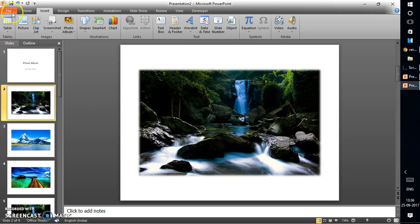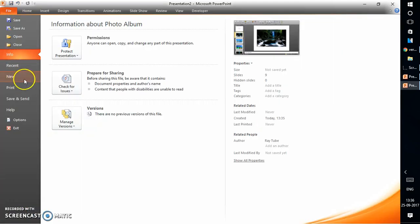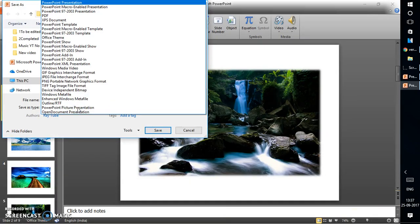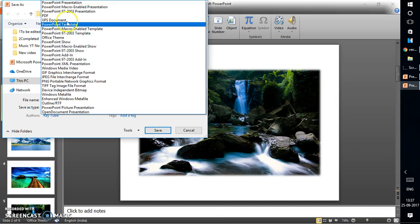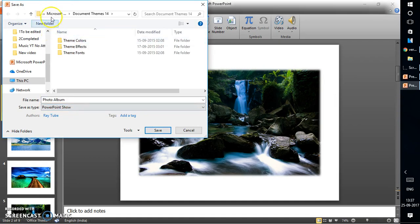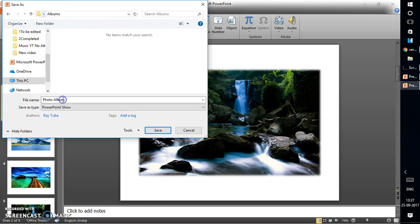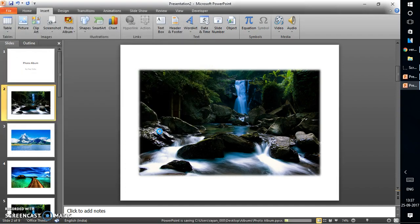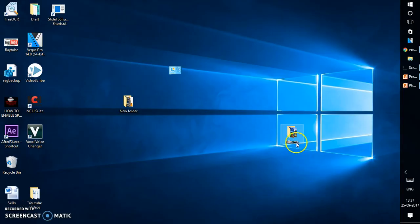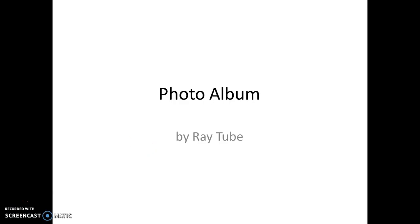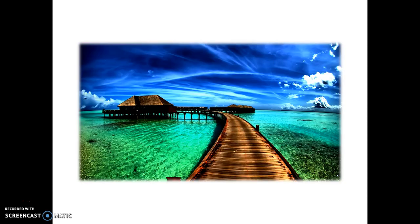To save the album, click File → Save As. Instead of the standard .ppt format, save it as a PowerPoint Show (.ppsx) — this saves the presentation in slideshow format. Save it to your Albums folder and click Save. Now double-clicking the file will open it directly in PowerPoint slideshow format.